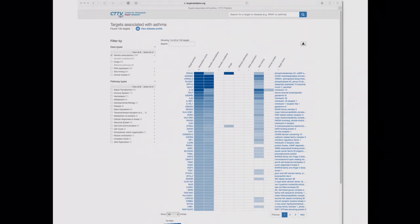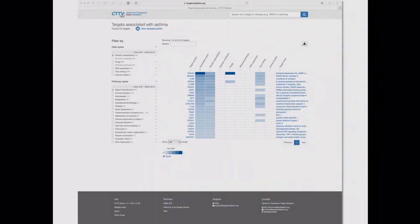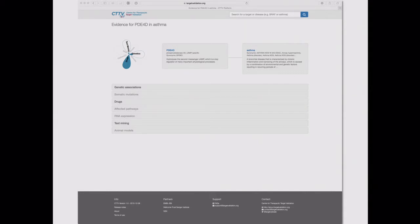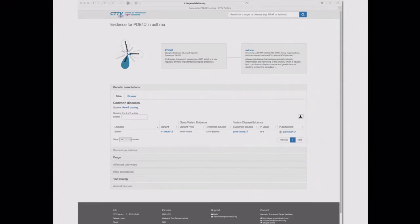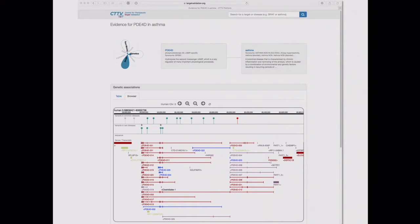I can filter the data — for example, clicking genetics means I only see associations where evidence comes from genetics. I can filter again to show only things in signal transduction pathways, narrowing down to a much smaller subset of targets. Selecting PDE4D brings up an association page with a summary evidence score shown as a flower petal diagram. Opening the data boxes, there's one GWAS associating PDE4D with asthma at a relatively high p-value. A small genome browser shows where that SNP is located and other associations found for this gene.